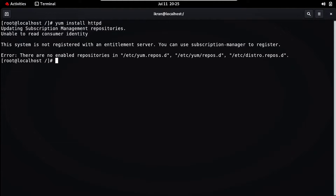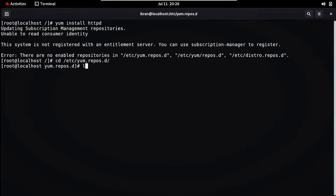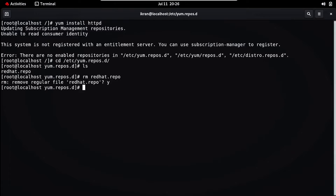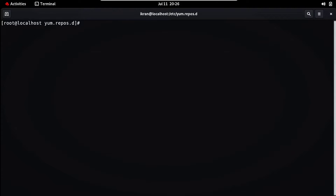For that, navigate to `/etc/yum.repos.d` and press Enter. Type `ls` — here you can see all the existing configuration files. Let's remove the first one, press Enter, and confirm with yes. Clear the screen. Now we need to create a new file here. Type `vi local.repo` and press Enter.